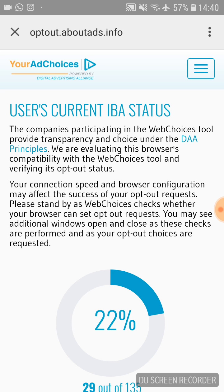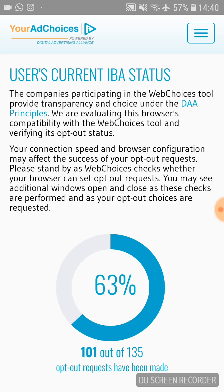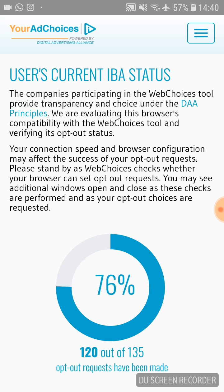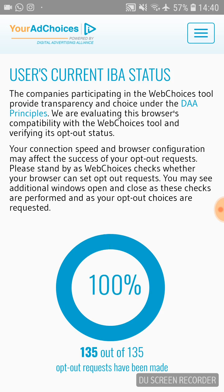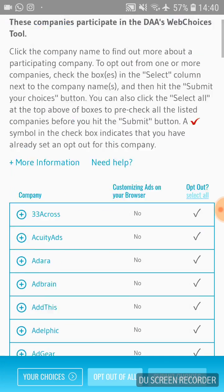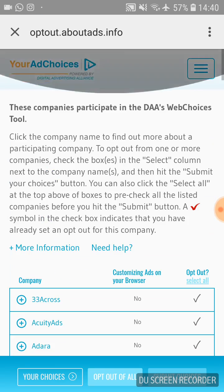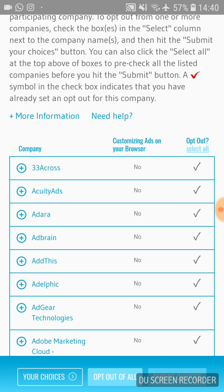Then go to 'Visit Your Online Choices.' It will take a couple of seconds — it's checking your internet connection and loading the list of companies that are allowed to publish ads on your phone. Just wait a couple of seconds, click Continue, and you'll see a long list of marketers.